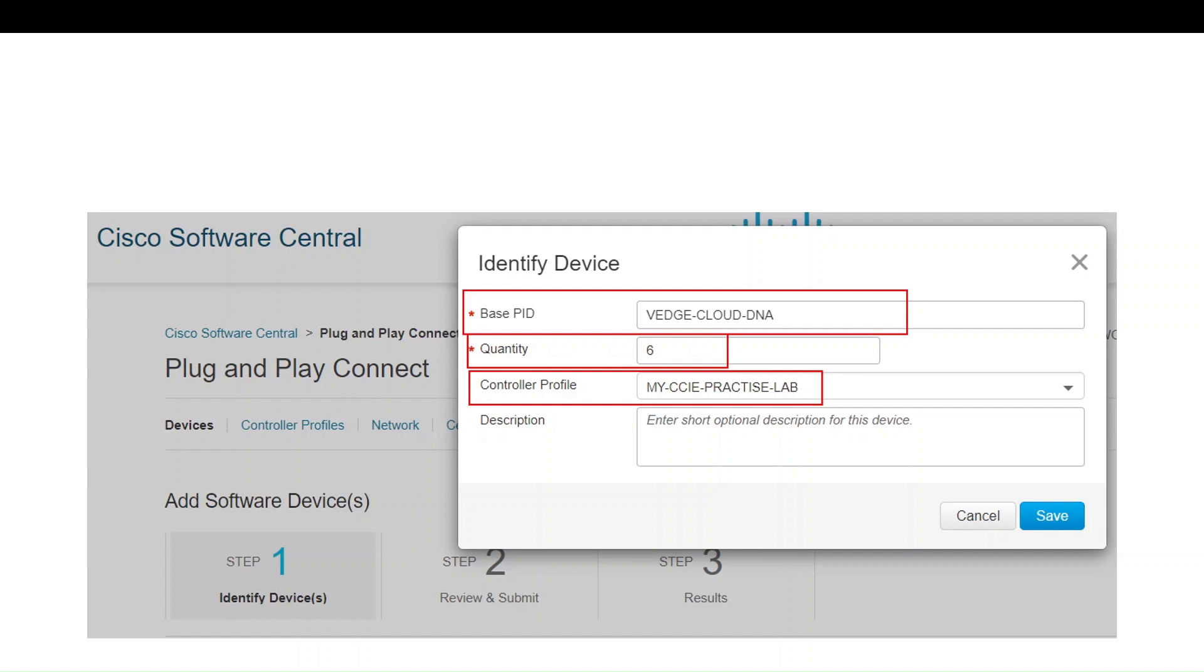Then add software devices. Select the software device and how many devices you want to add. The control profile name is not mandatory, you can give any name. From the base PID you need to select vEdge Cloud-DNA, then put the quantity you want to test in your lab setup. Click save.